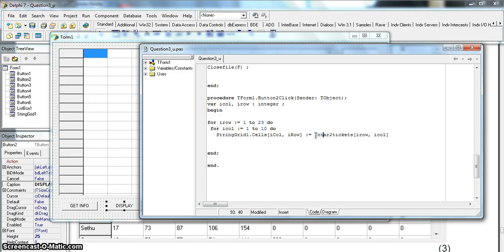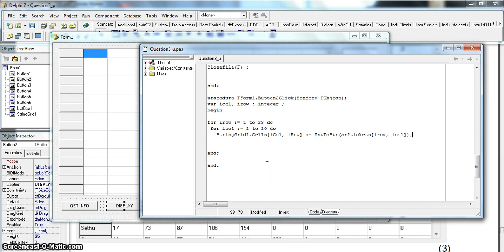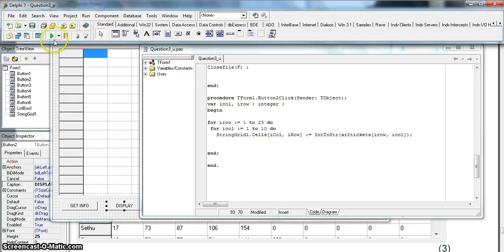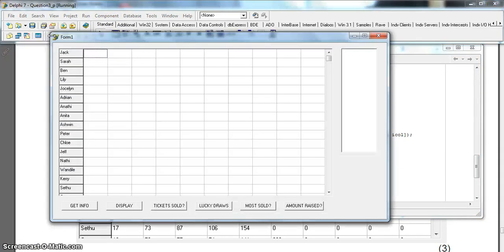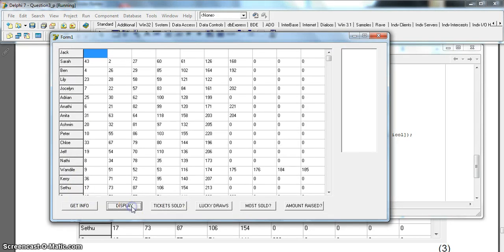Also remember the array holds integers, but the string grid displays strings, so we need to convert from int to string. Let's test it now — first we get the information by extracting data from the text file, then we hit Display.